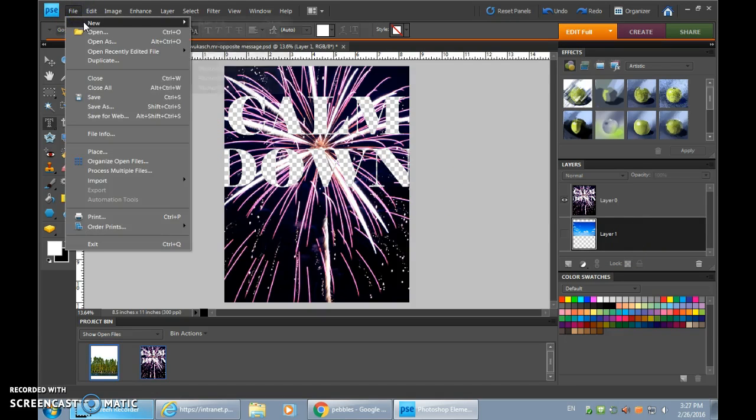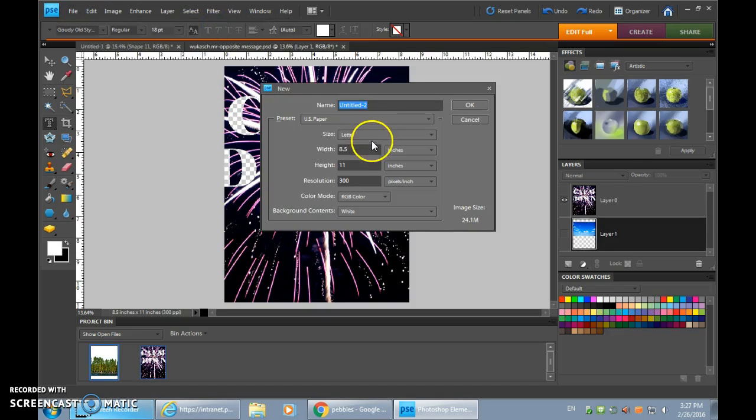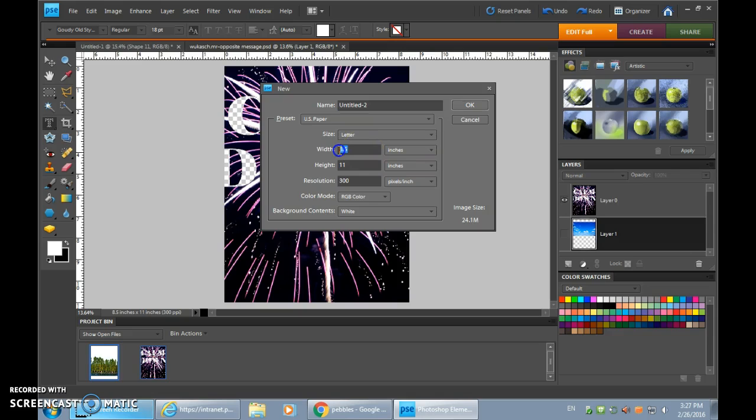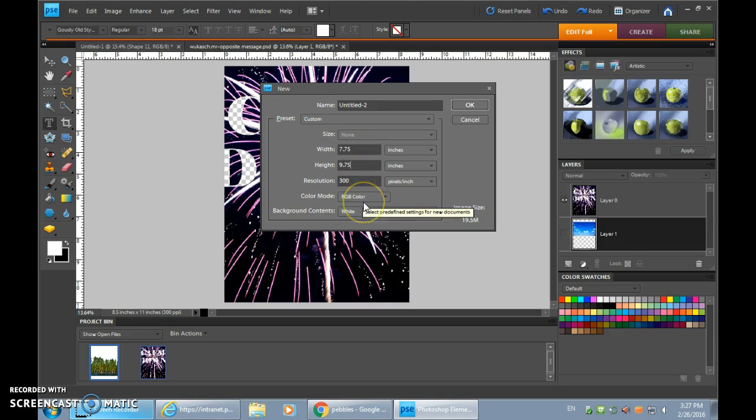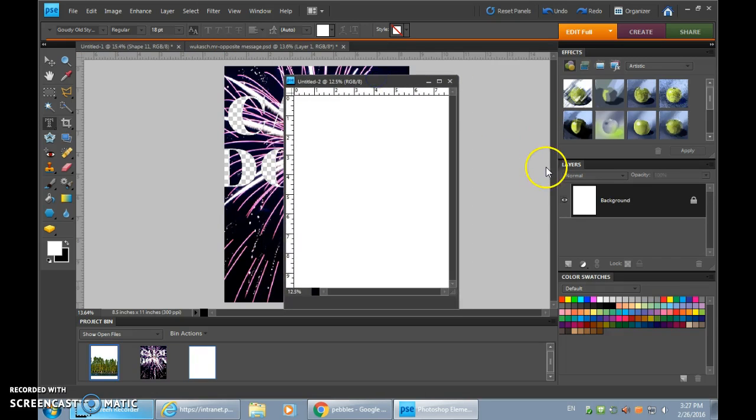Let's give this a shot. You're going to go to File, New, Blank File. The size that I've got for the frames that we're working with is going to be 7.75 wide, 9.75 inches tall, and that'll fit inside the mat of the frame that we're going to be using. And press OK.